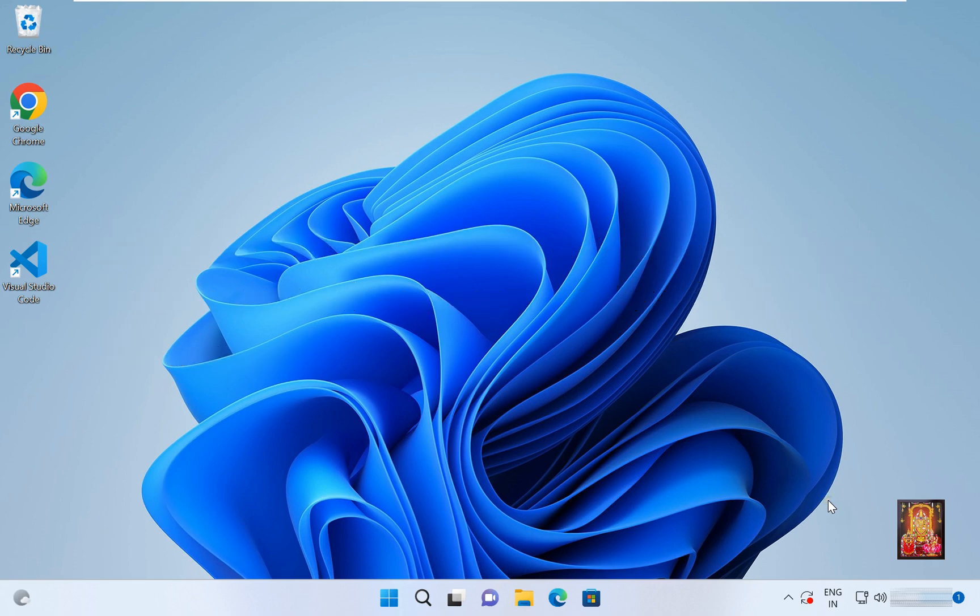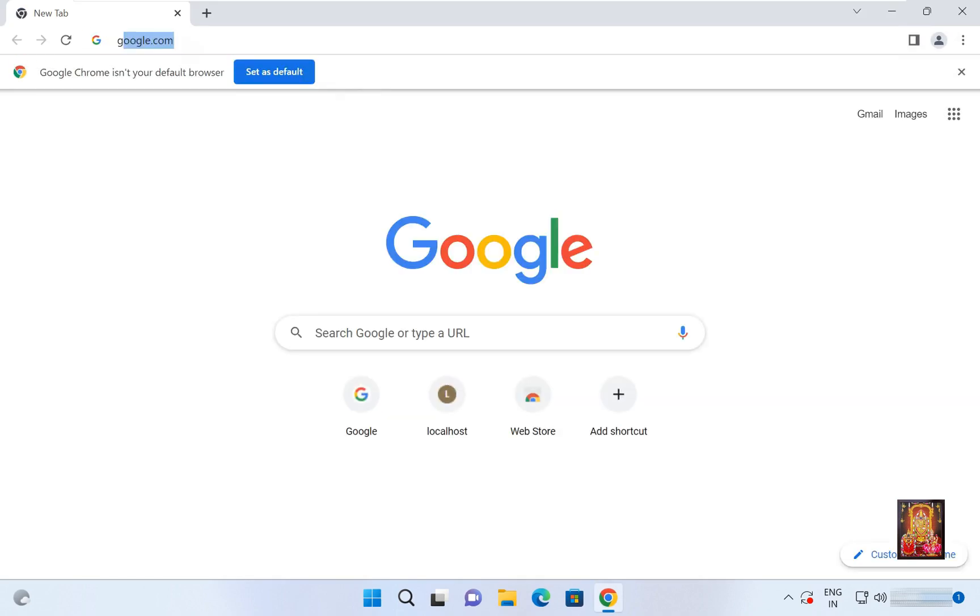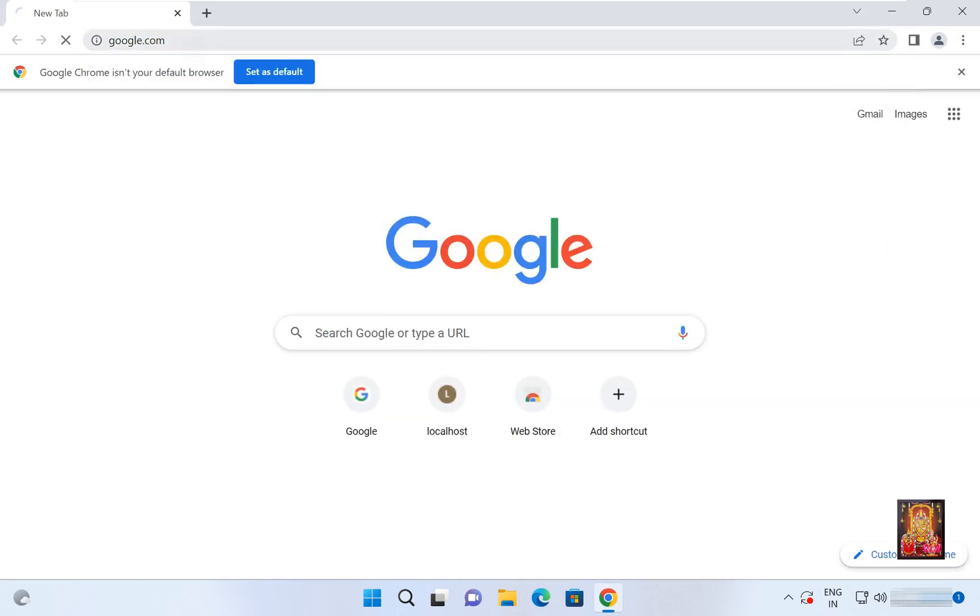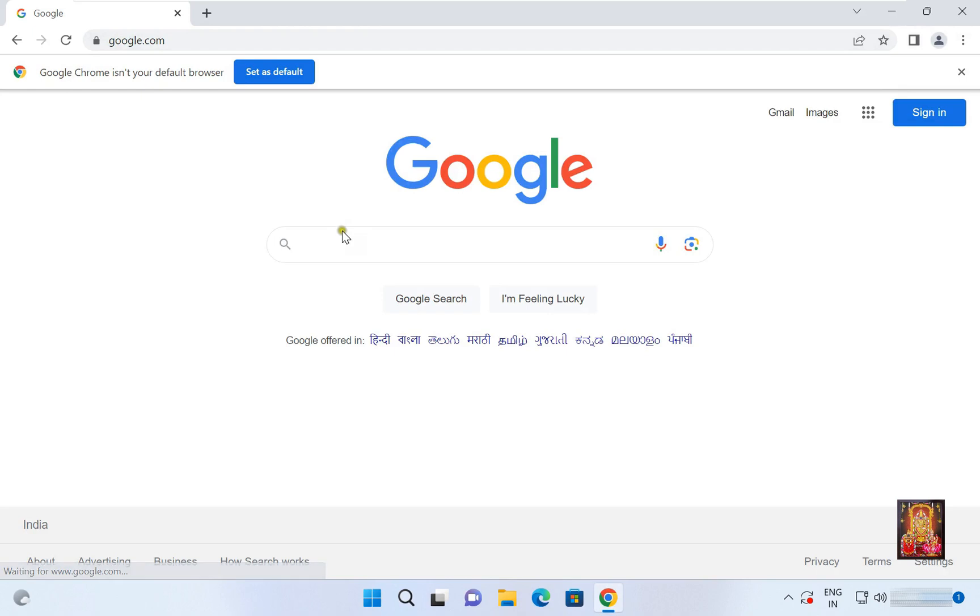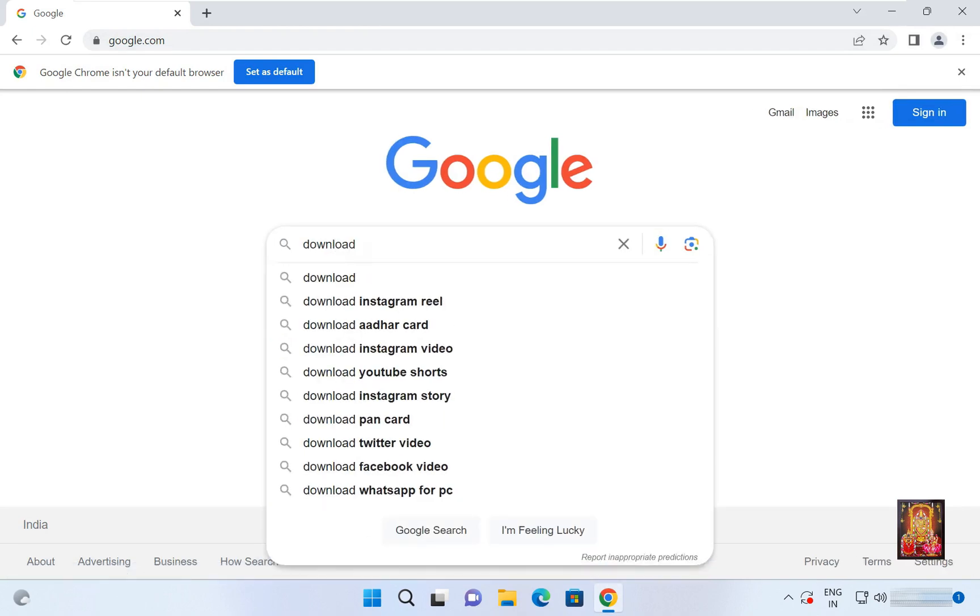Now I am going to download Teracopy. Open web browser, go to google.com. Type here in Google search bar, download Teracopy.